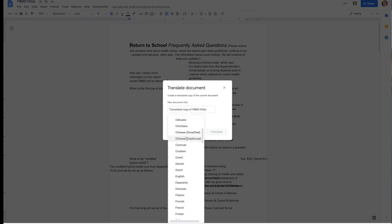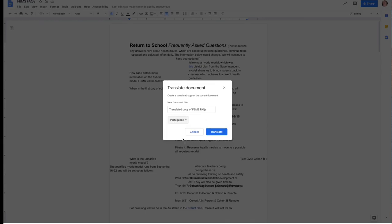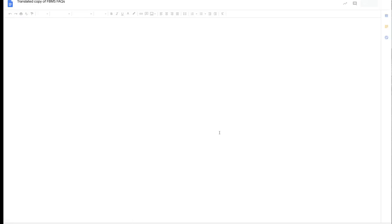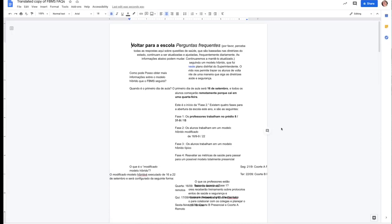You can choose whatever language works for you, and it makes a copy. This works for any PDF. I hope you enjoyed.